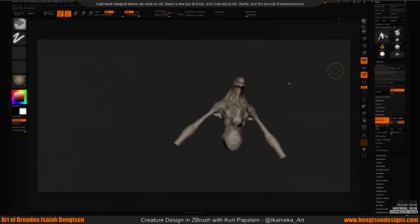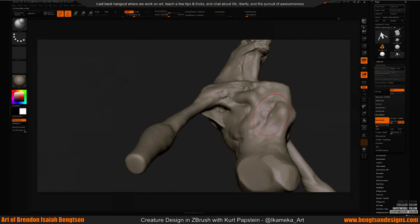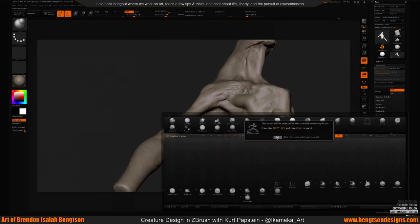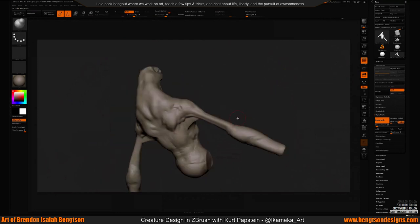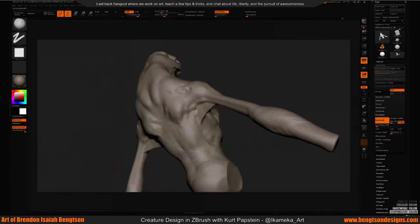I need to give him a little stretchy skin. He's kind of starting to look like an Elite from Halo — we'll edit that out. Wait, it's live.